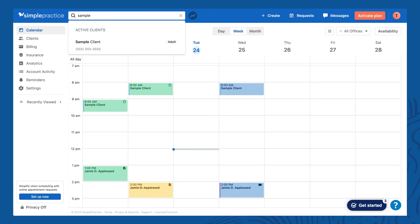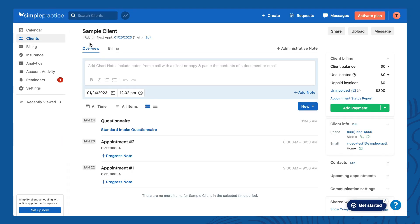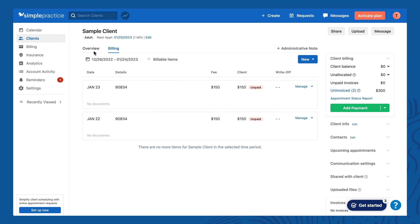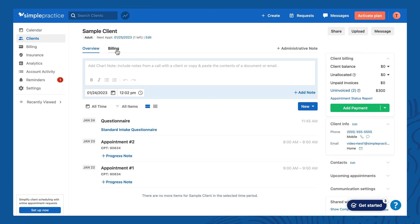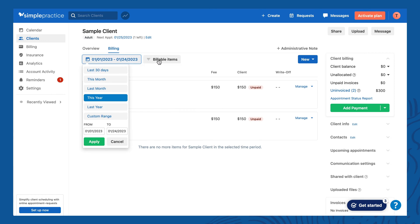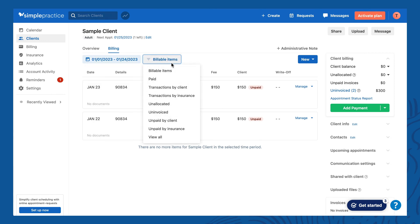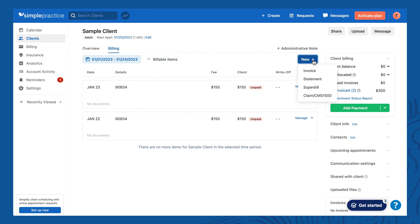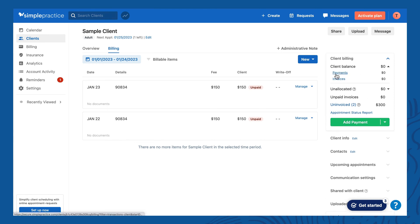What I've seen most people do is go to the search bar, search their client, and that brings you to the main profile page. You can see we're on the overview tab, and next to that is the billing tab. Just like files in a file cabinet, these two tabs separate your progress notes and other paperwork from the billing section. Within this billing tab you can display different date ranges — by default it shows the last 30 days. There's also a filter for the type of transaction, and a new button to create a new invoice, statement, super bill, or insurance claim form. To the right is a client billing overview box showing the client balance.